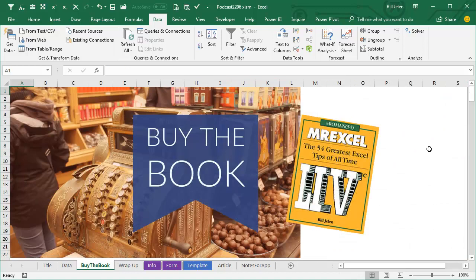Check out my new book, MrExcel LIVe: The 54 Greatest Tips of All Time. Click the 'i' in the top right-hand corner for more information.